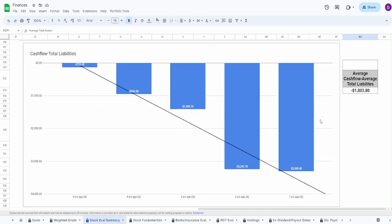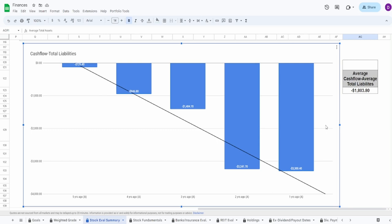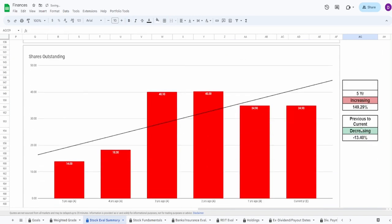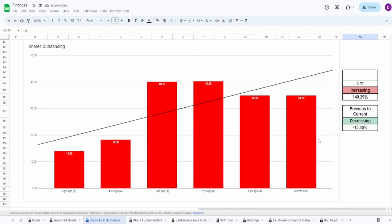Looking at the cash flow minus the liabilities, this is pretty easy. Seeing that they're just consistently going further and further down - negative free cash flow, obviously you add a negative plus negative you're gonna get a further negative. As of 1 year ago it is negative $3.3 billion in cash flow minus the liabilities, so that's not good. You can see here that their average is negative $1.8 billion. This is just an automatic zero percent.